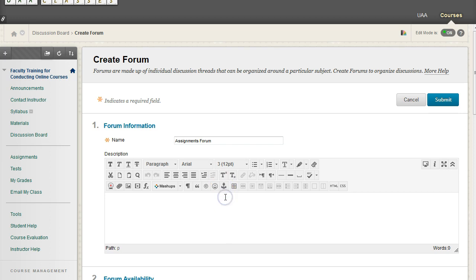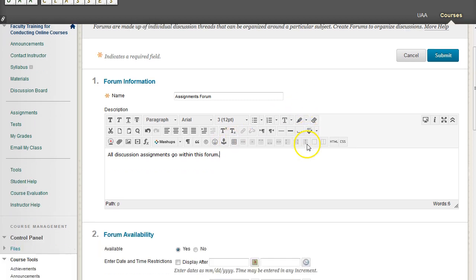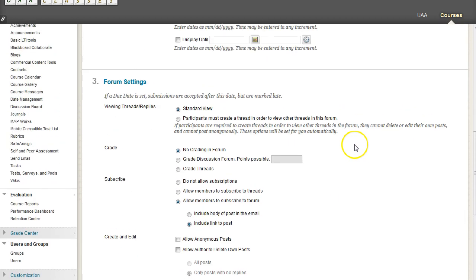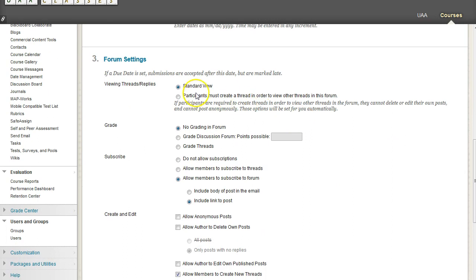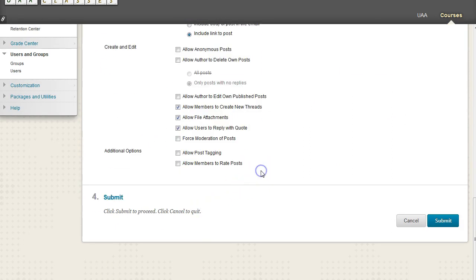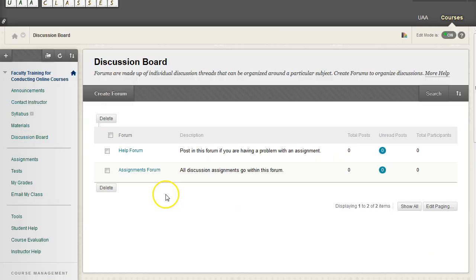So all discussion assignments go within this forum. Again, you're thinking about how you want to organize your course to be as clear and concise as possible. And you do have to make sure that you have all the options you want as you create each forum.